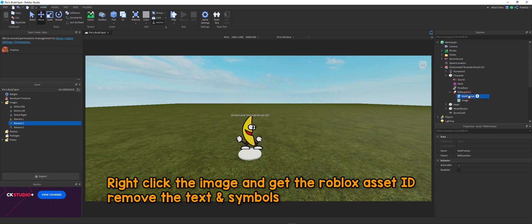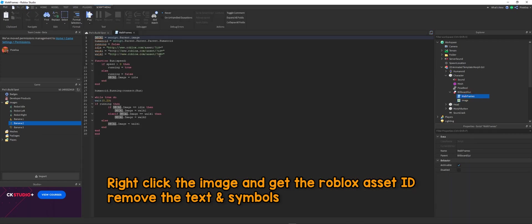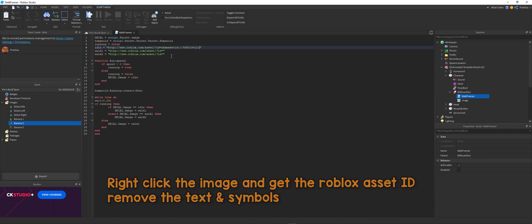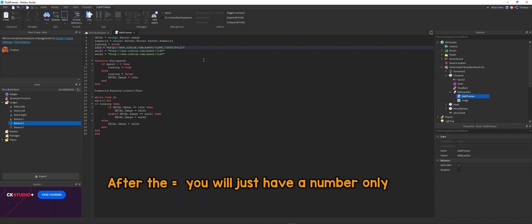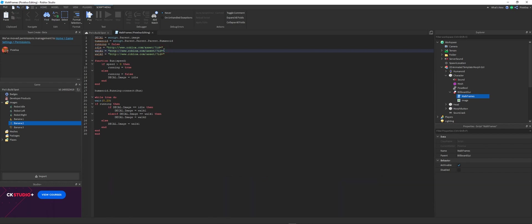So you can right click the image and get the Roblox asset ID. And then you put it in here and you remove all the symbols that are after the equals, so that you just have the number only. And do that for the left and the right walk.